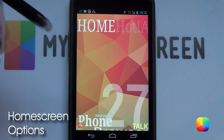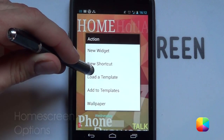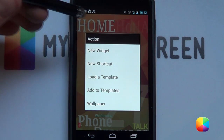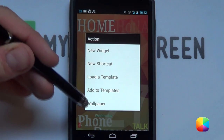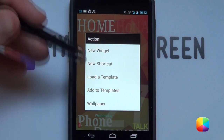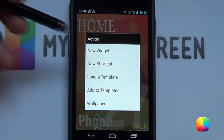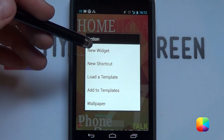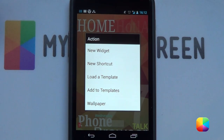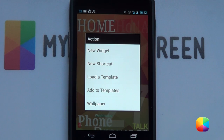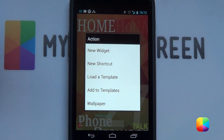The first one: if you hold down on the home screen, it comes up with quite a few options to choose from. If we go to New Widget, that just brings up a new widget such as your calendar, your Gmail, your clock, a UCCW skin — any widget that you would want to add to your home screen.